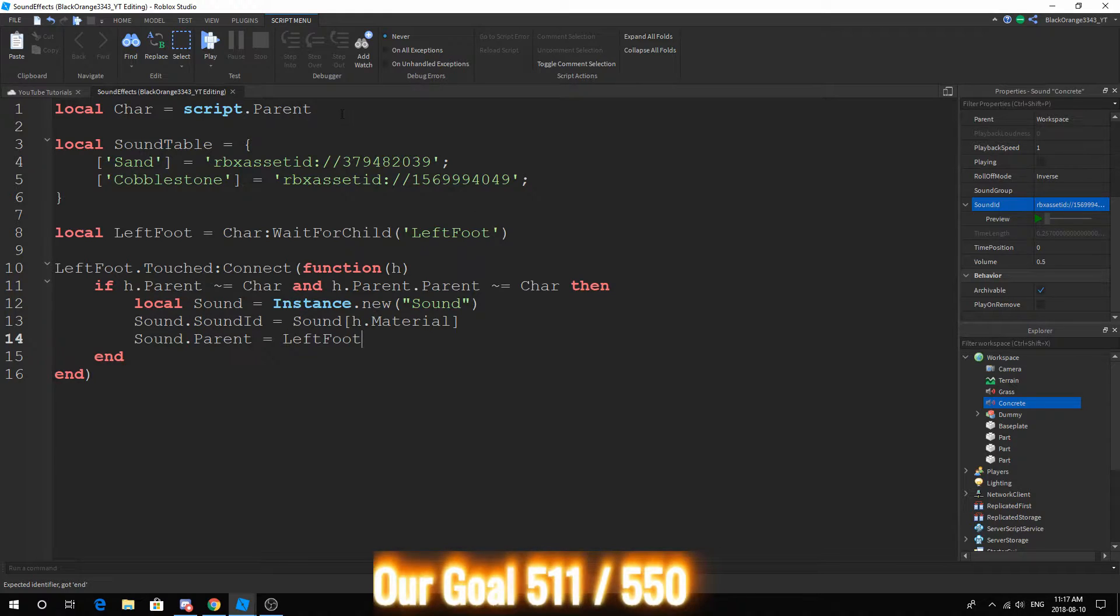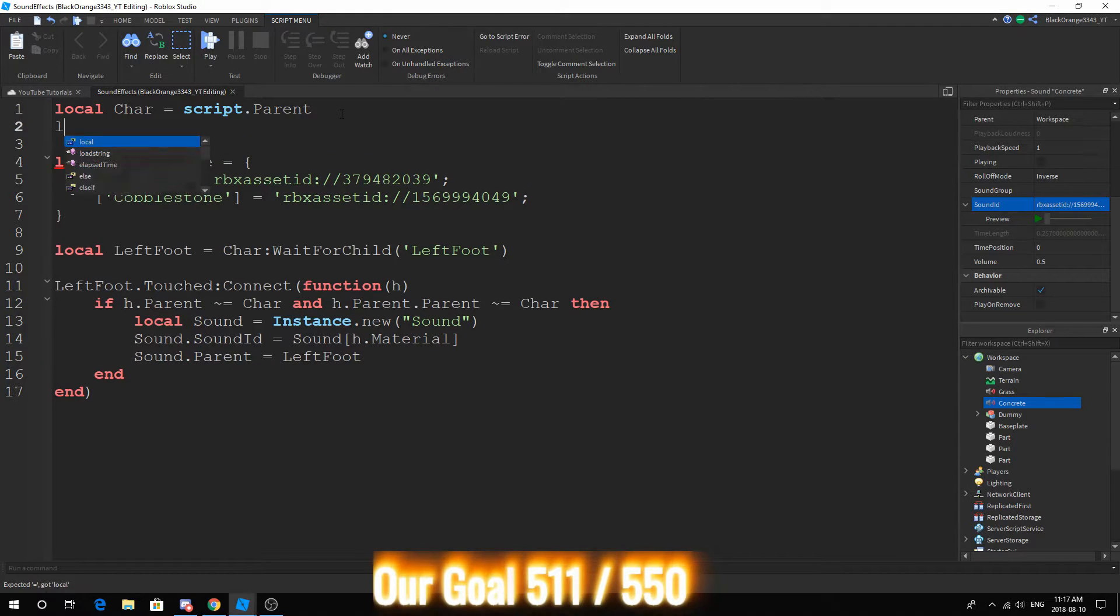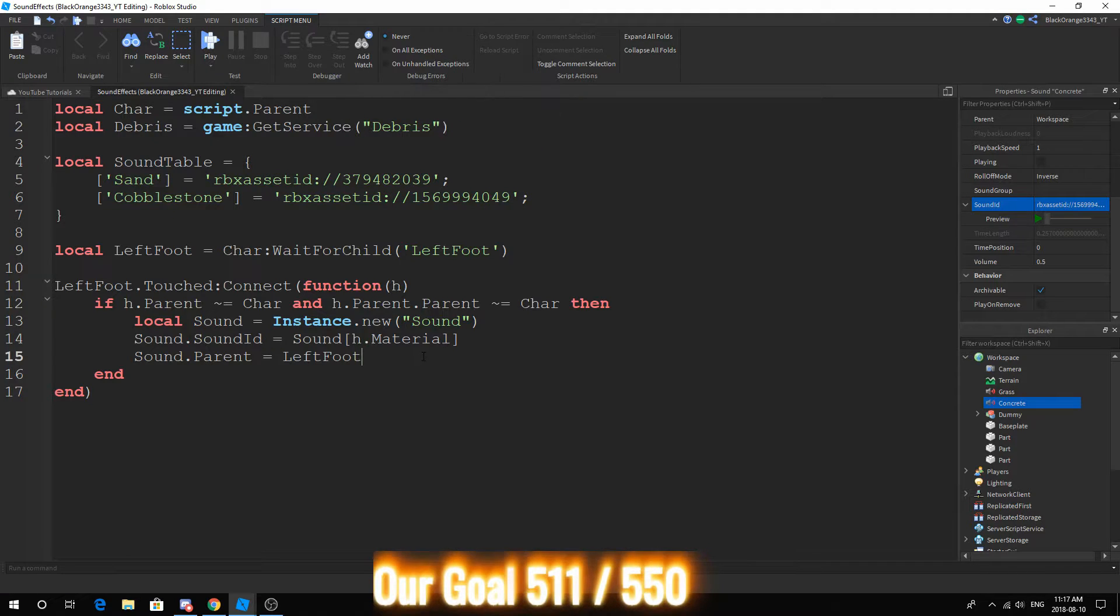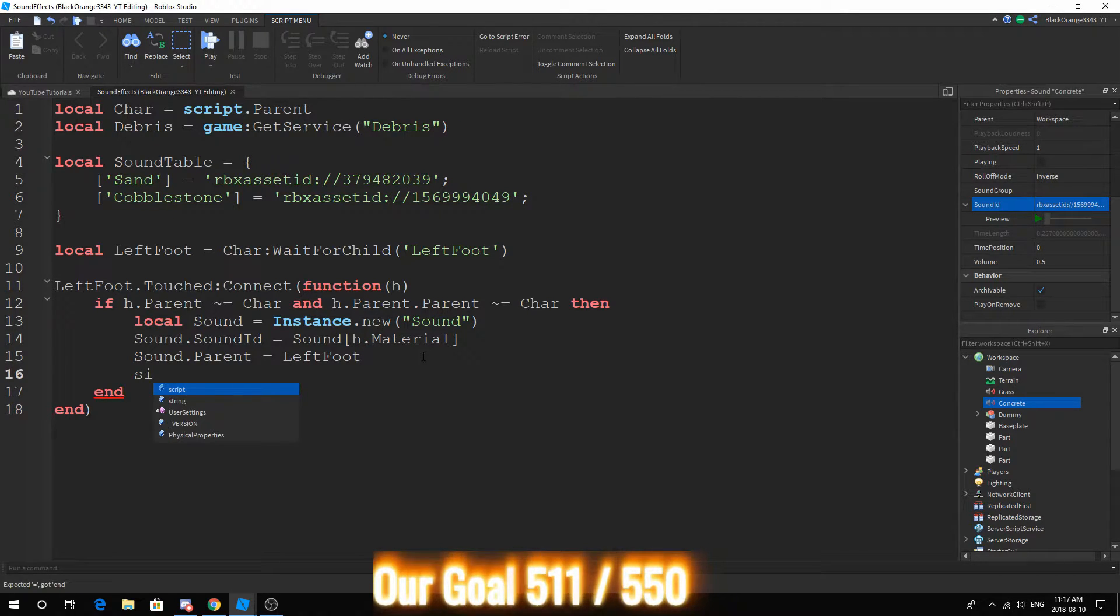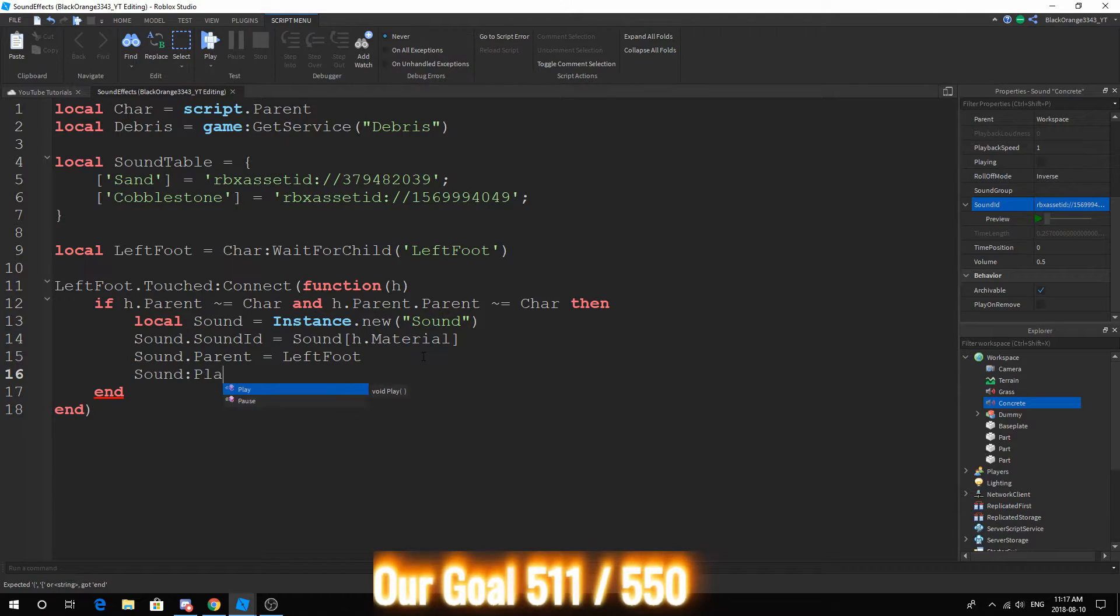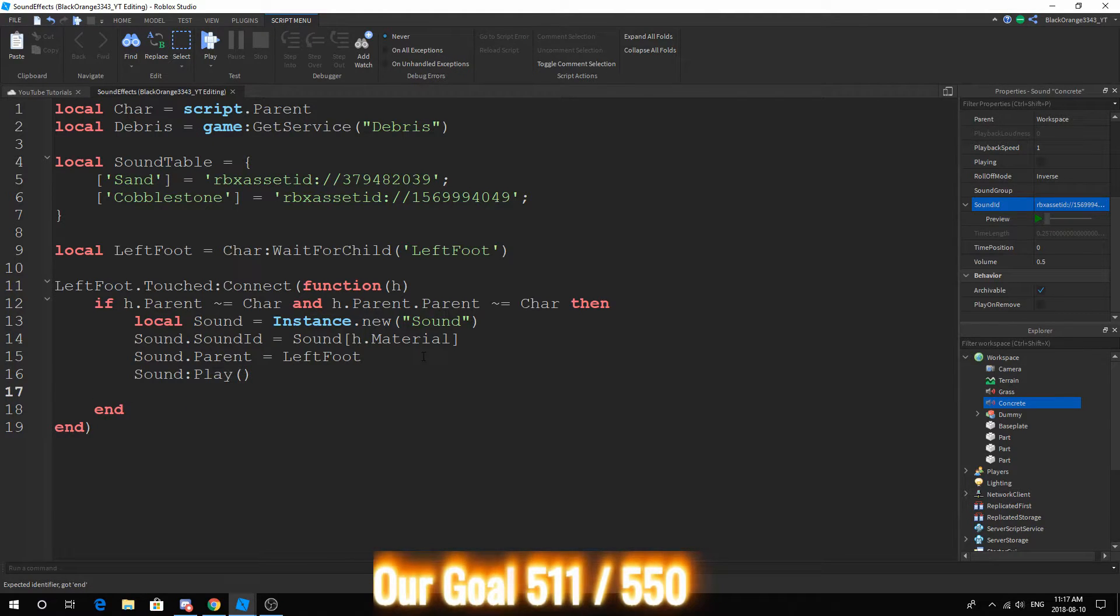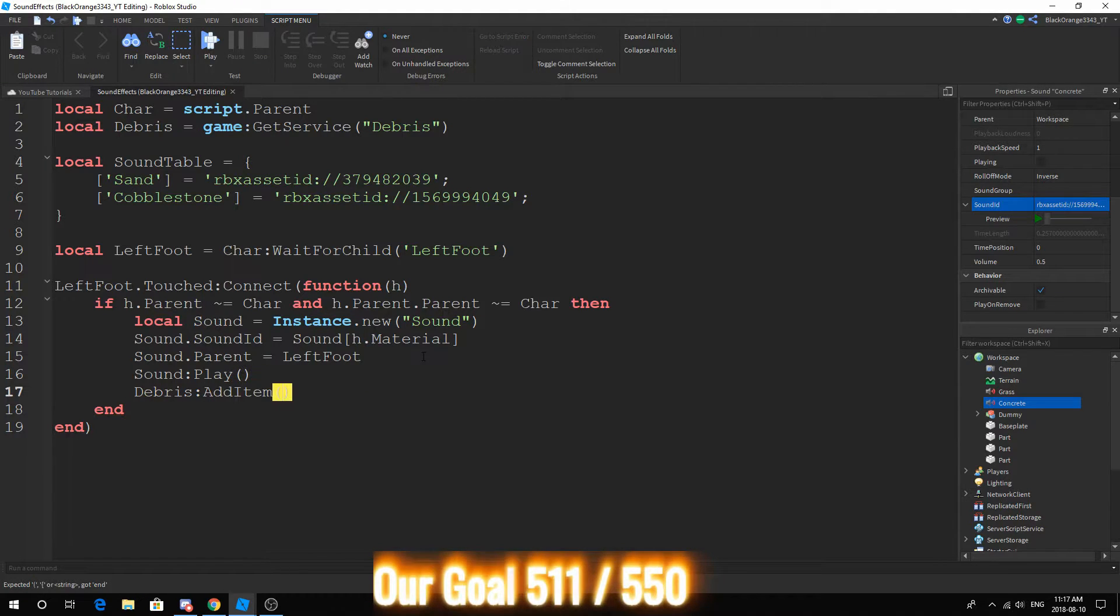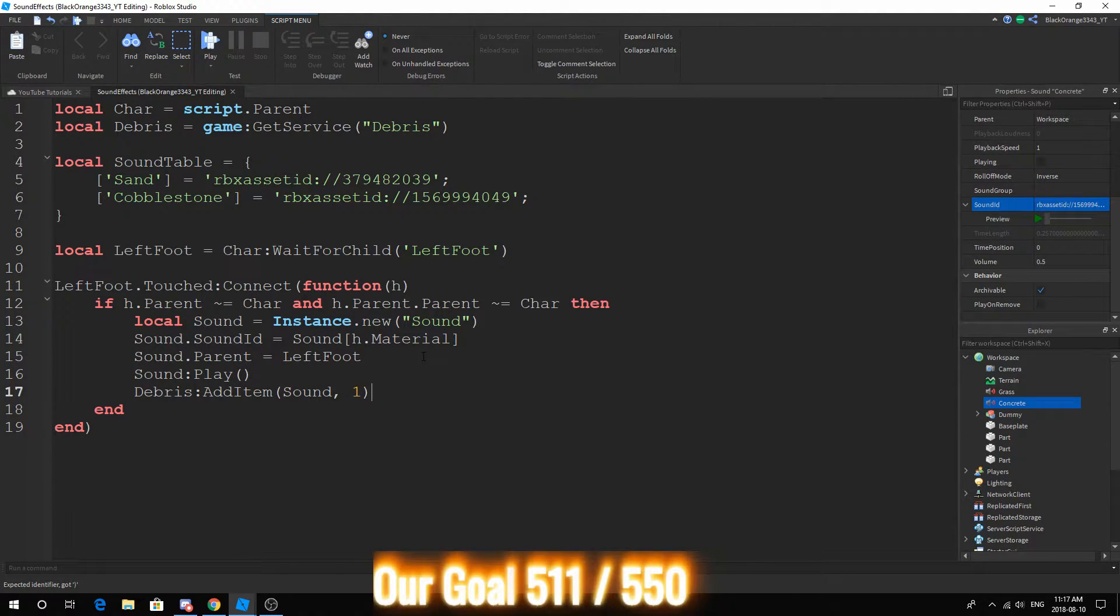What we want to do is actually add Debris. Basically this will automatically destroy items without stopping the script. So sound:Play and game Debris:AddItem sound, and we can destroy after one second because after one second we can guarantee that the sound has played.